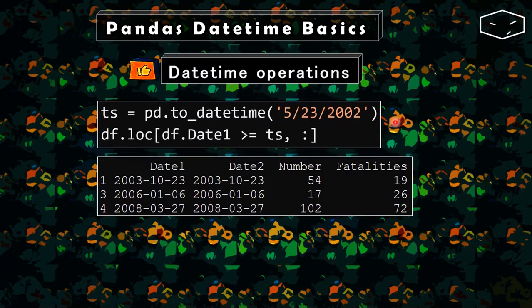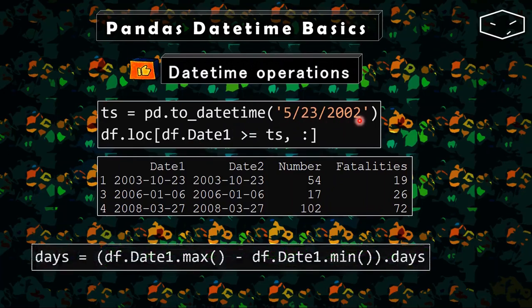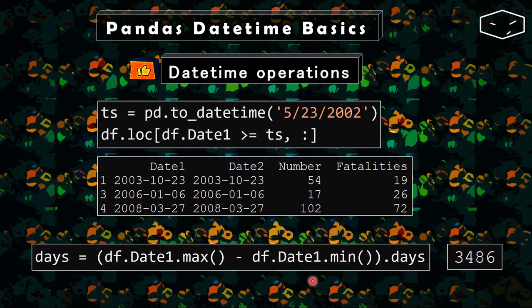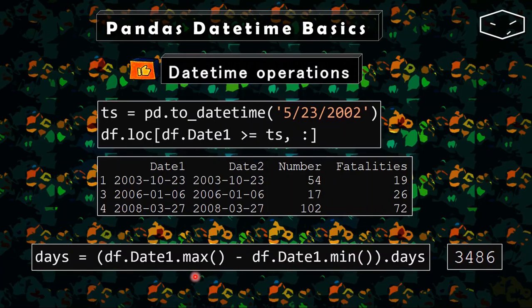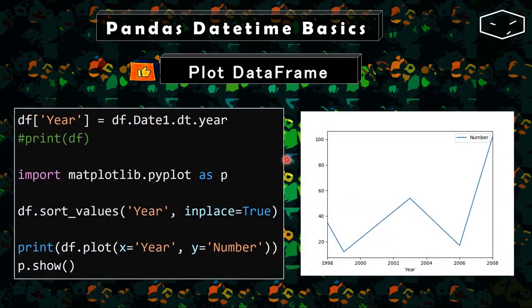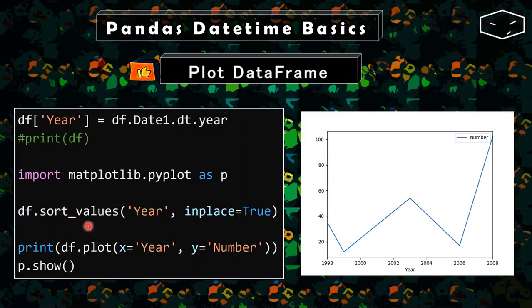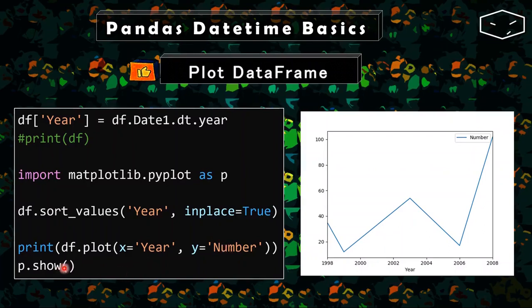Also, we can do operations like this one. We can filter rows by a specific date. And we can do some math operations to know how many days are between the minimum date and the maximum date. For the final exercise, it was very simple too. We just needed to access the property year of the column date1 to create a new column, the year column. Then we imported pyplot from matplotlib, sorted the values from the column year, and plot the year and the number of accidents. And at the end, showing the plot.